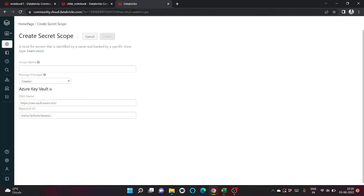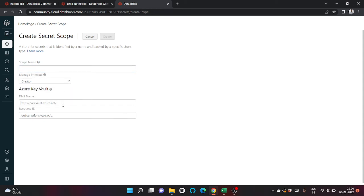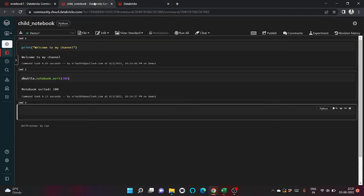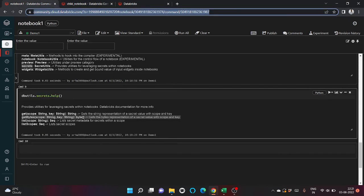C will be small. Here you can create a scope, pass the DNS name, resource ID, scope name. This is not available in the free version. You have to upgrade your subscription.